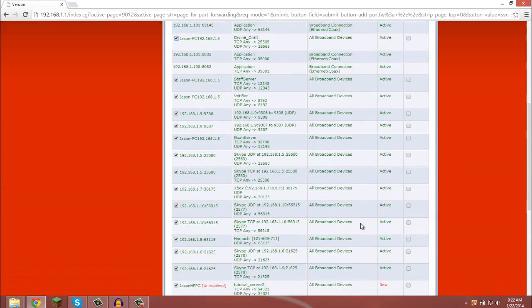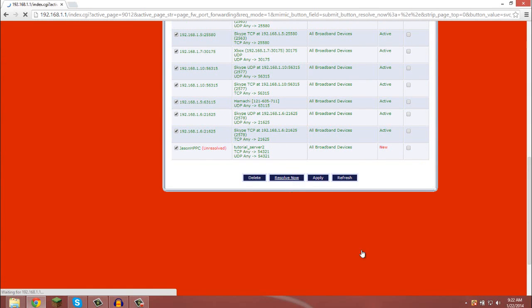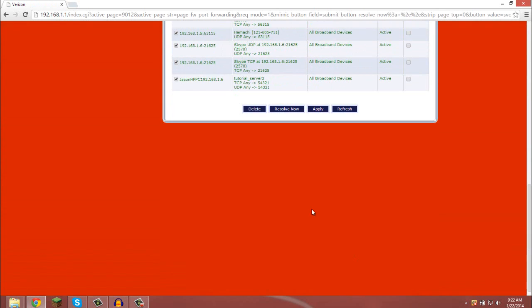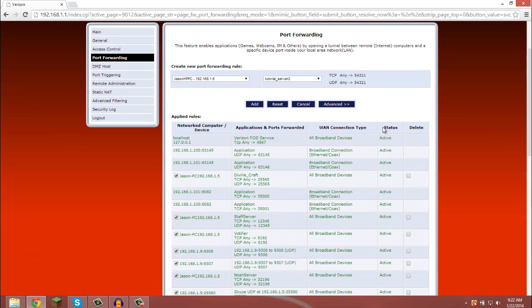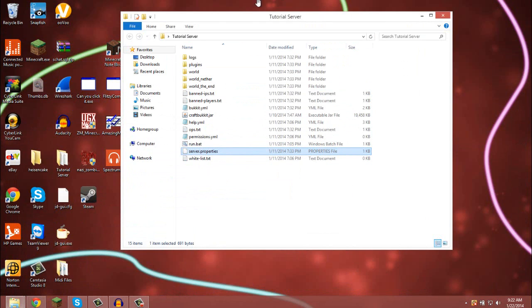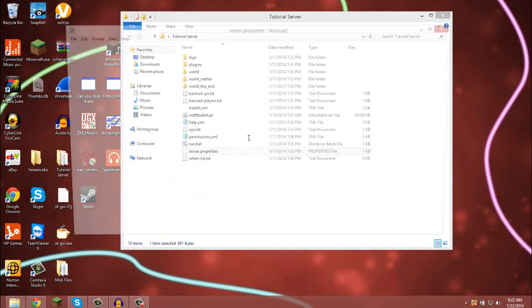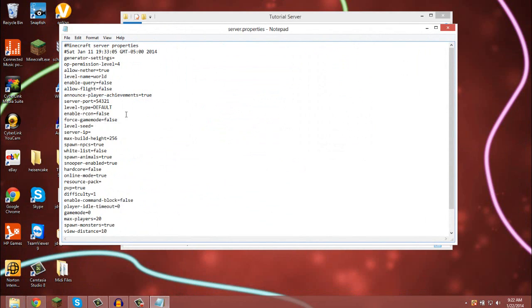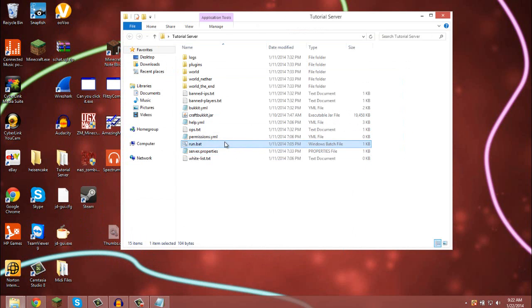It should have added, yes, it says unresolved, you just click resolve now. It's good. That means the port's forwarded and it's active, as you see right here at the status. You want to minimize that or exit that. Like I said, in the server properties, you just change it to whatever port you forwarded, which mine was 54321, and then you run the server.